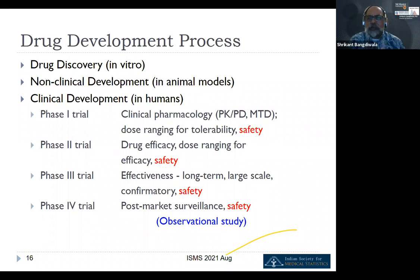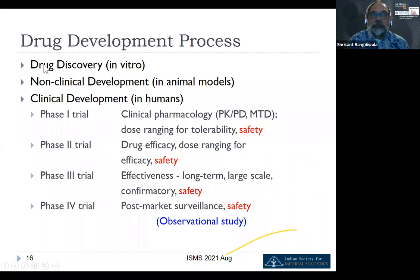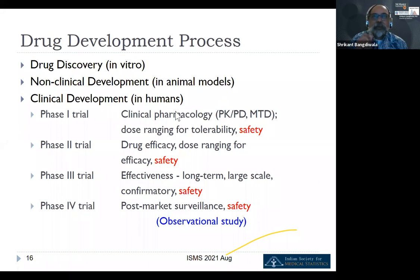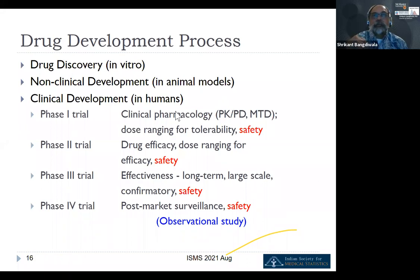This process of drug development is done by pharmaceutical companies. They start with in vitro discovery, then animal models. When they begin studies in humans, they use the terminology of phase one, two, three, and four trials. Phase one trials look at the clinical pharmacology, pharmacokinetics, pharmacodynamics, and tolerability of the study drug.